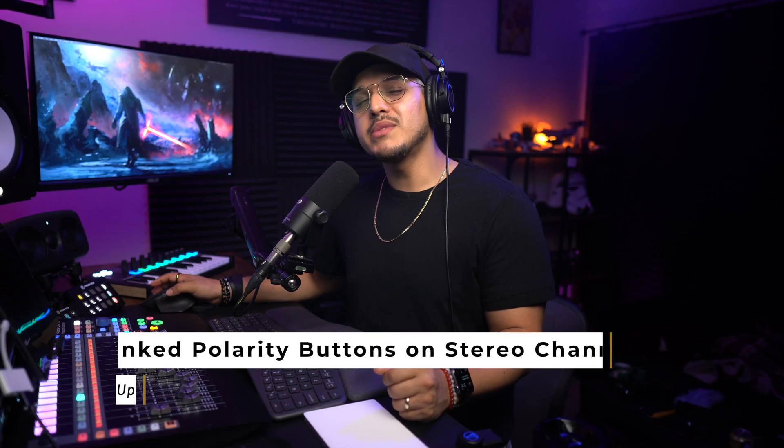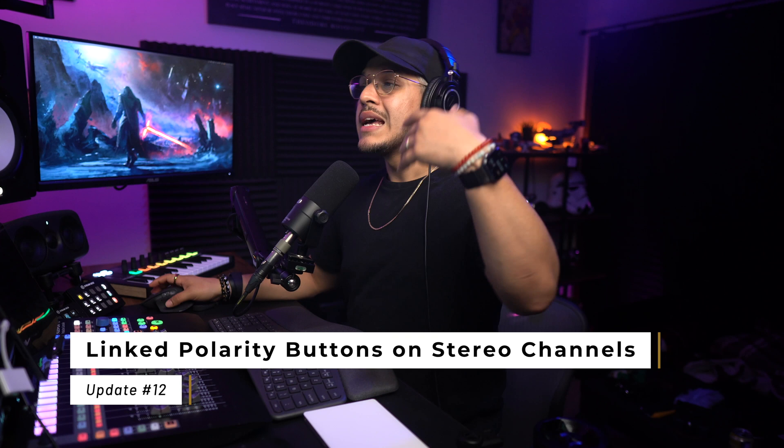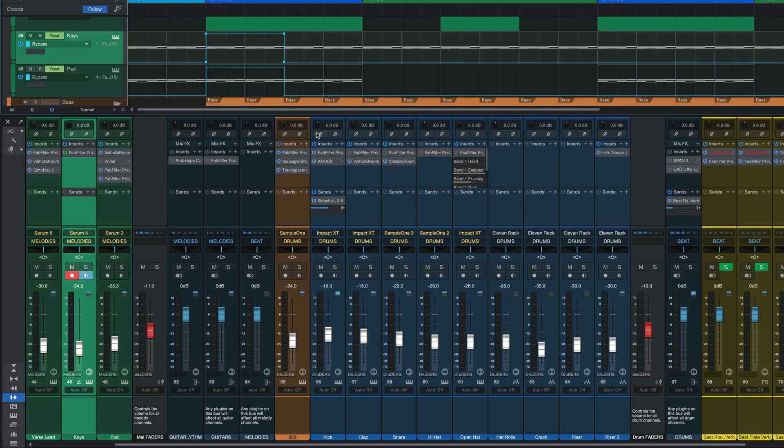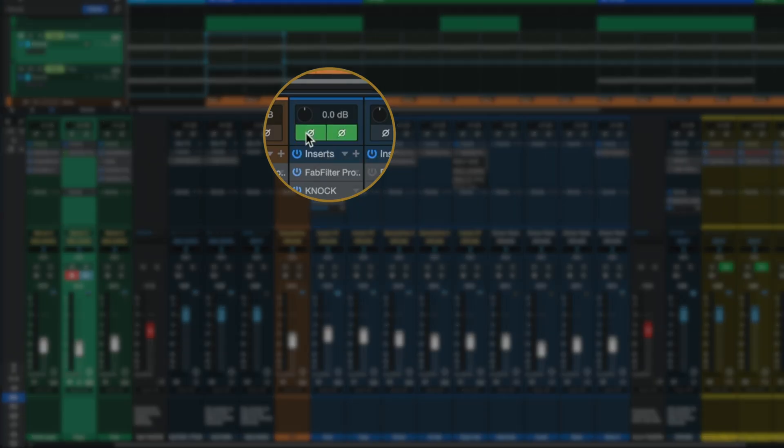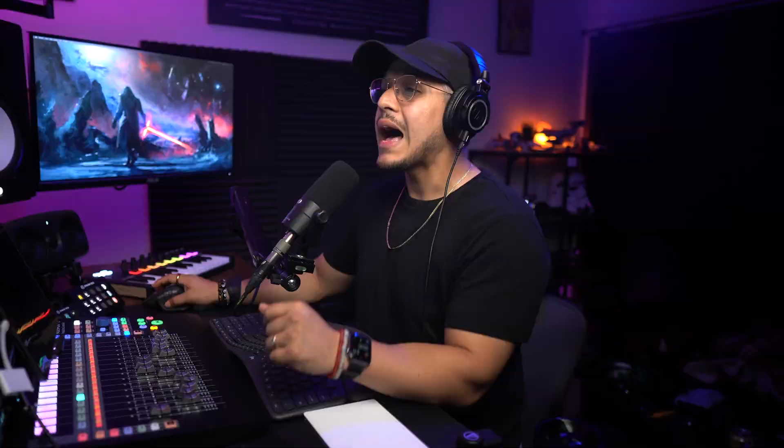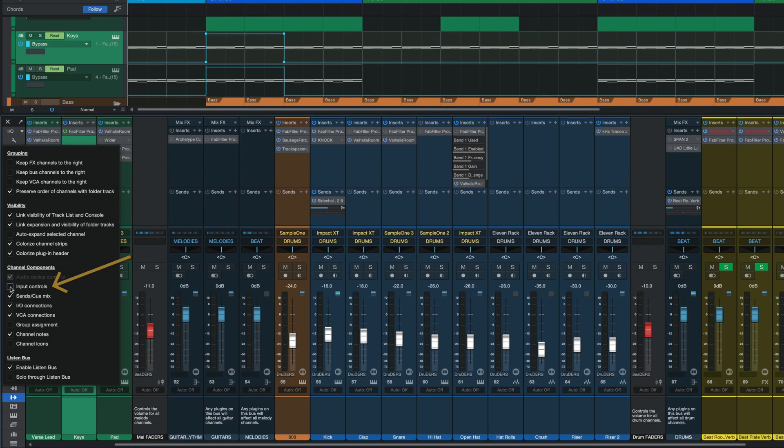Another small but time-saving improvement here in the console is that now whenever you want to invert the polarity of a stereo channel, you can do so for both the left and the right side at the same time by clicking just one. Before, if you wanted to flip both, you would have had to make two clicks, but now it gets done with only one. If you still only want to invert one side though, then you can do this by pressing and holding the option or alt key and then the side that you want to invert. By the way, if you don't see your polarity channels, you can unhide them by going over to the wrench icon on the top left and making sure that your input control checkbox is selected.